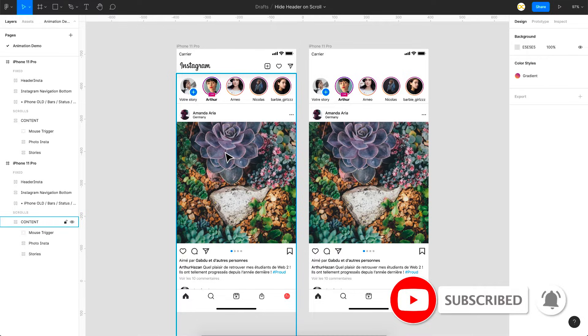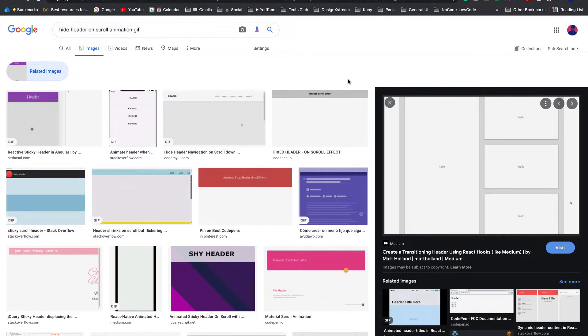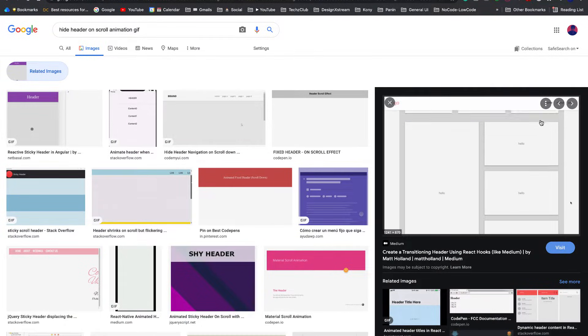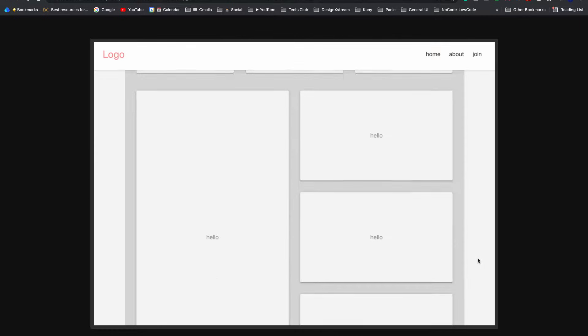So let me just quickly show you what we're trying to achieve in this video. So here we are on Google and these are some sample interactions. So let me just pick this one here.